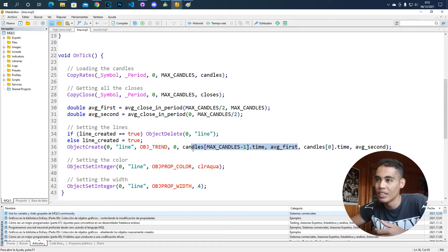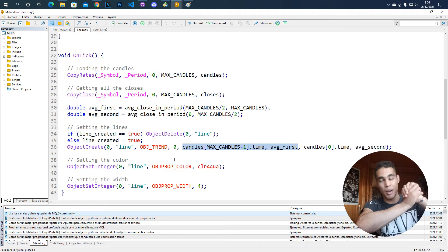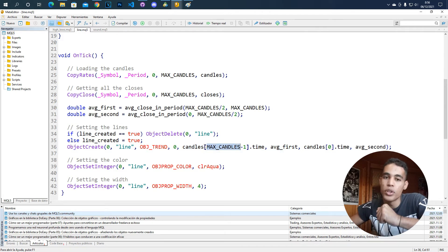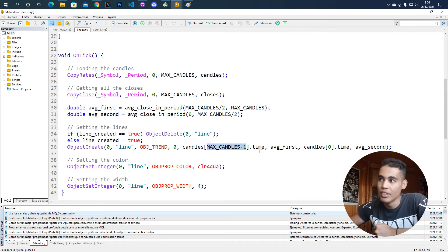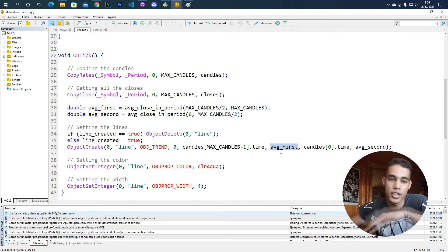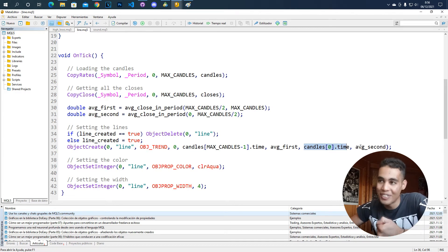The first point — which is at the end of the candles with the bigger index — is set with the time of the first candle as the x-value and the average of the first half as the price (y-value). Then for the second point, I give it the time of the last candle (candle 0) and put the average of the last half as the price.